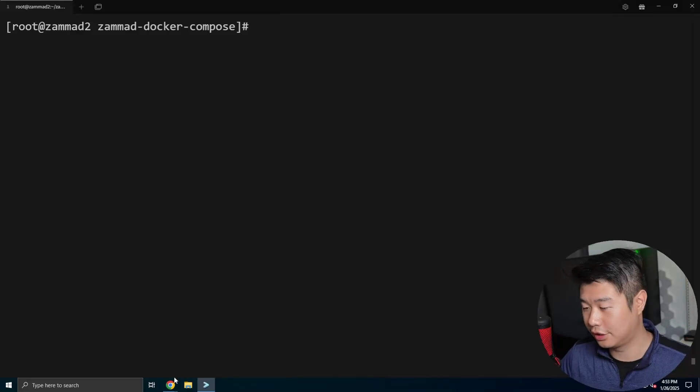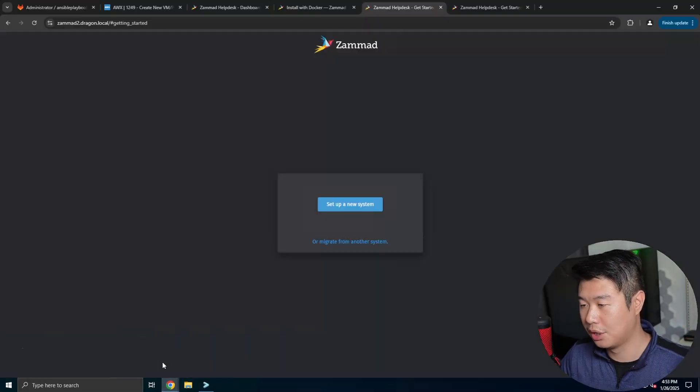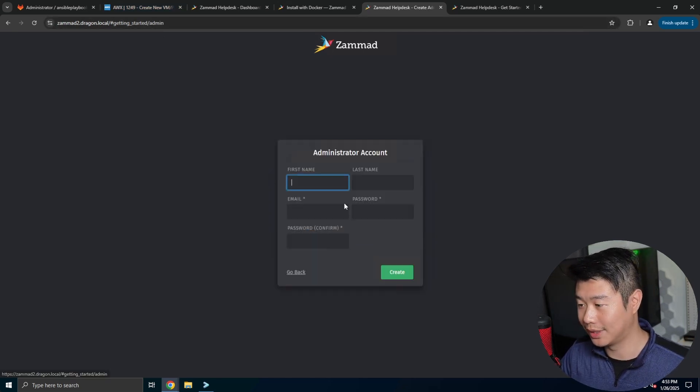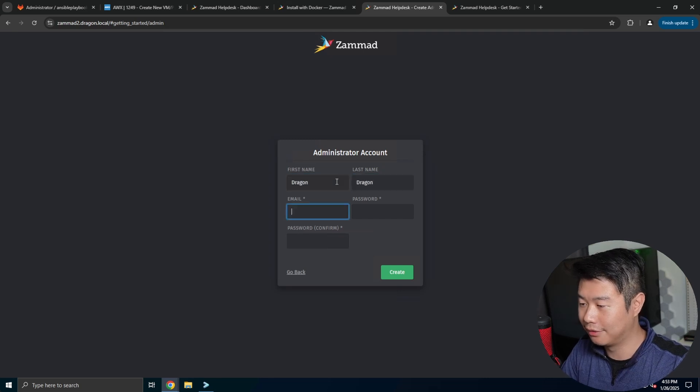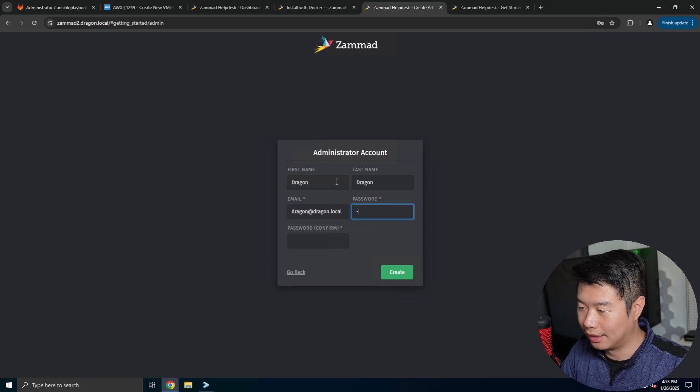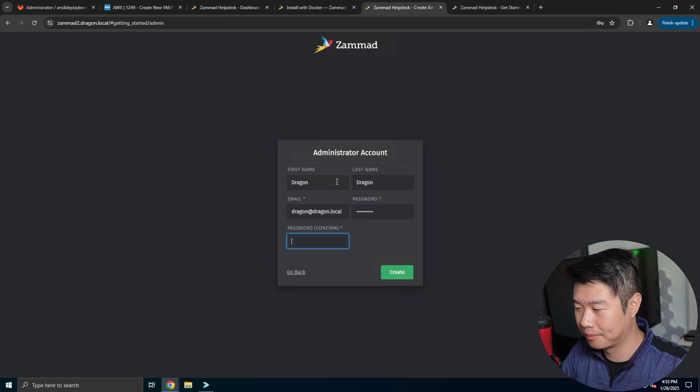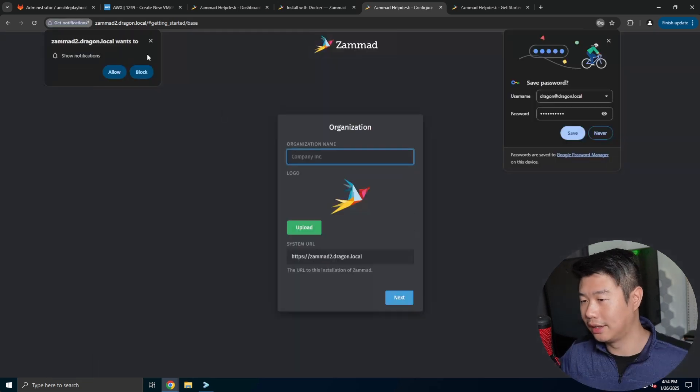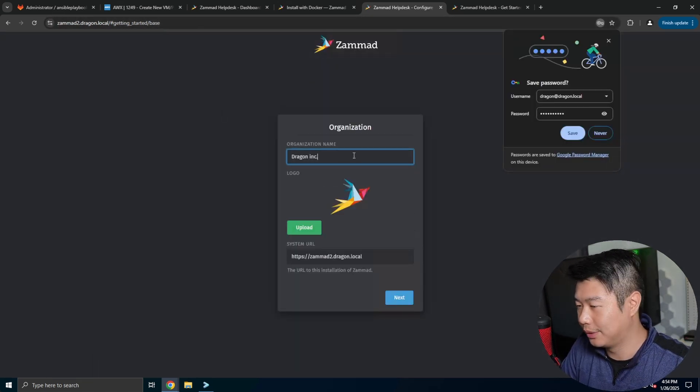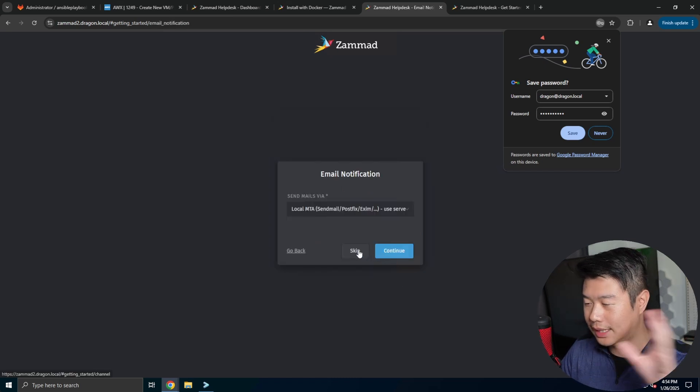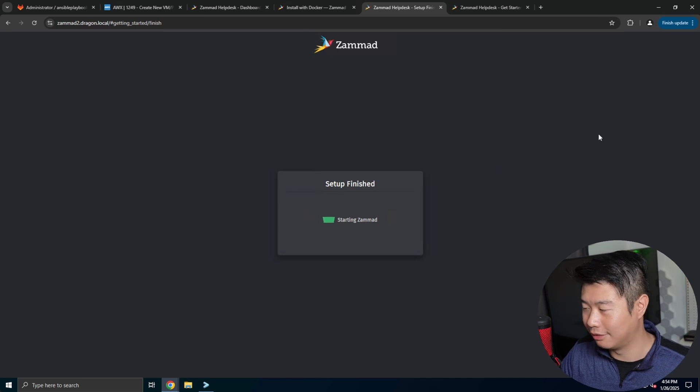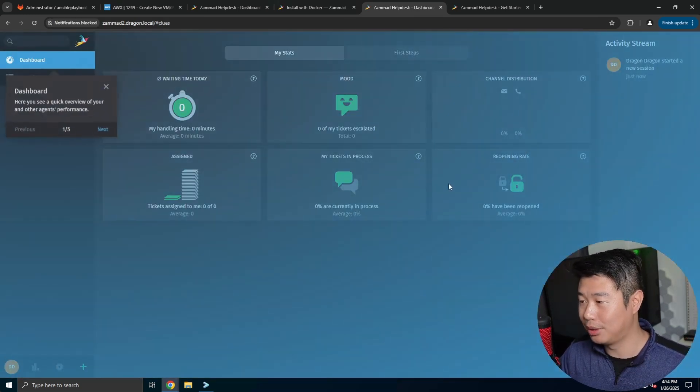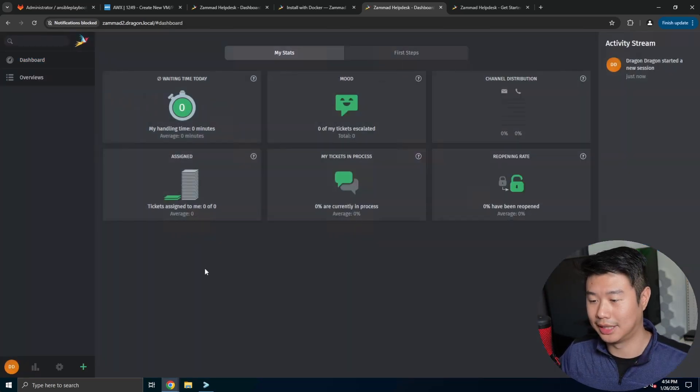All right, so now it has finished doing all the prereqs stuff. So we can go to a browser, we can go to the link, it will tell us to actually set up a new system so we can set up, we'll enter the name of the user and the password as well. And then we will create our administration account, then we can create the company. So we'll do like Dragon Inc. And then we'll skip the email notifications, we'll skip the email stuff since we're not really going to do the emailing things for our home lab. And that pretty much gives you the intro to how to set it up.